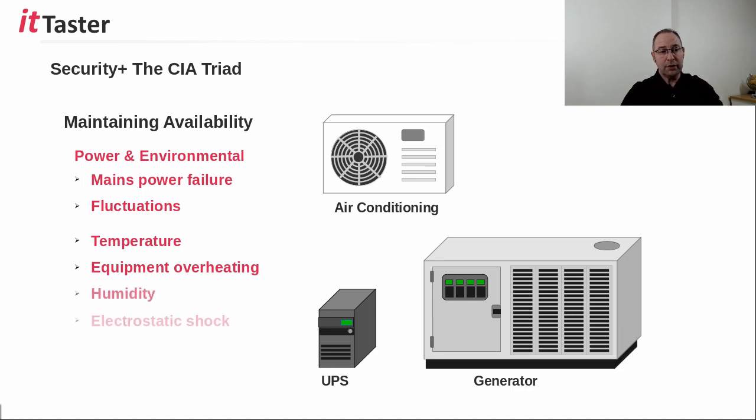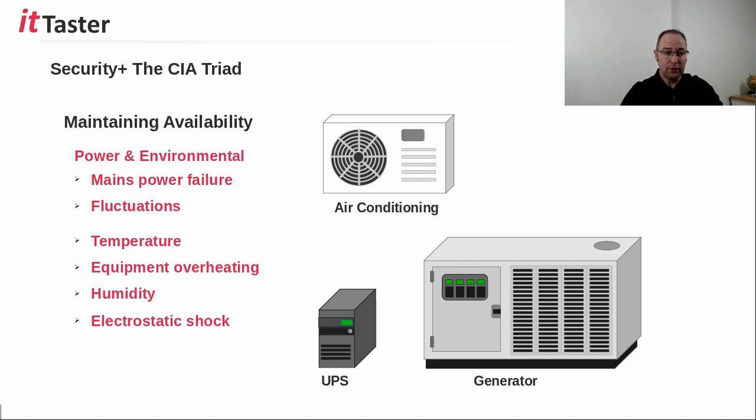Humidity control is also important because if humidity drops too low, the risk of damage resulting from electrostatic shock increases.